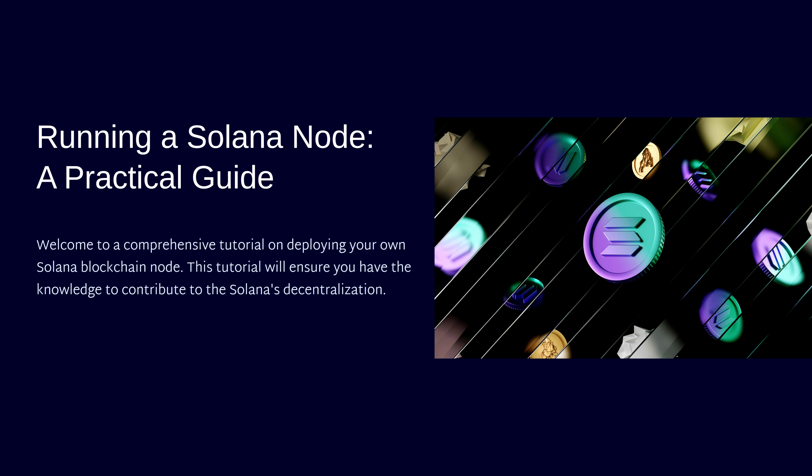Whether you're setting up your first validator, deploying an RPC node for your application, or just want to contribute to Solana's infrastructure, this is the video you need to get your node up and running properly.